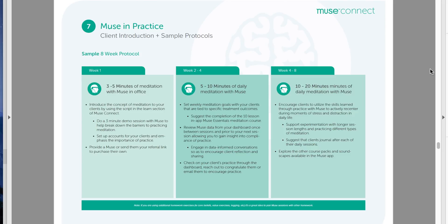Early in the program, I'd recommend clients do the Muse Essentials meditation course, which is built right into the app. It's a great primer with talks before and after each session that help them learn week to week. Then from week four to eight, increase meditation time up to 20 minutes a day and start diving into how they can apply these meditation concepts in their daily lives to become more centered, productive, and capable.